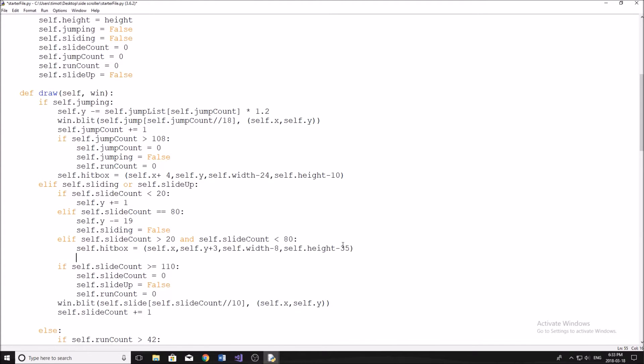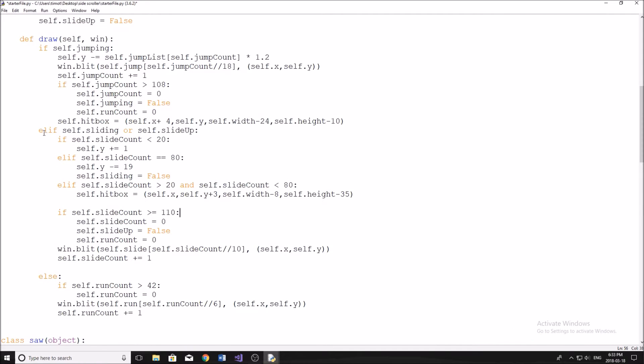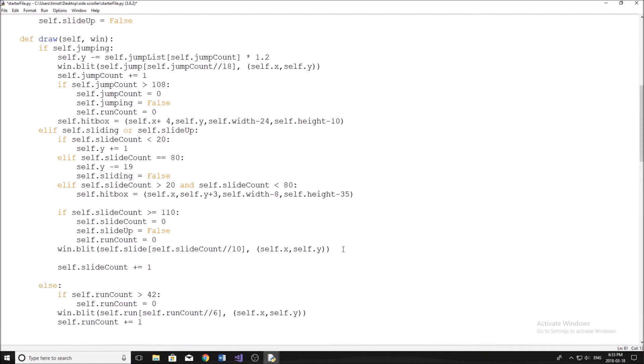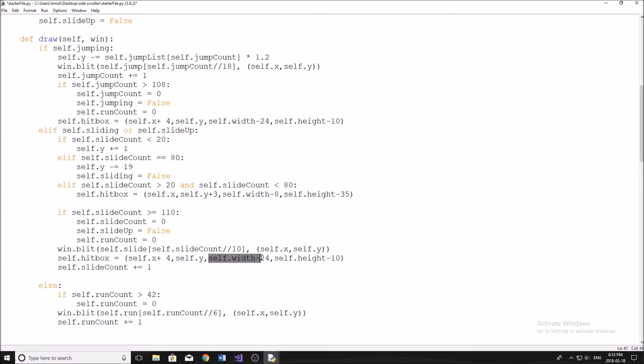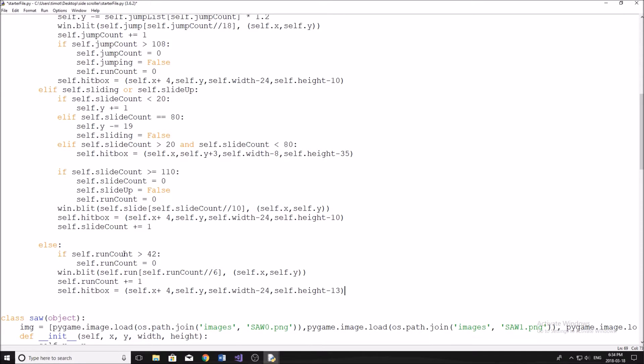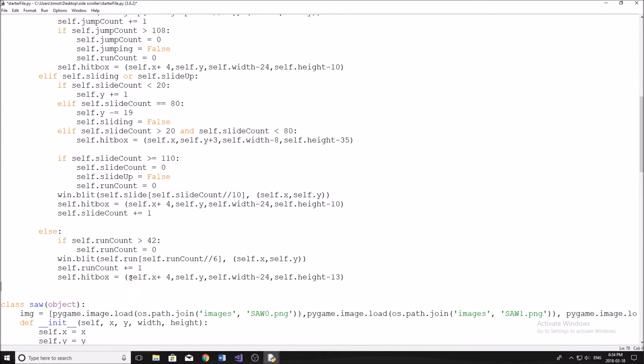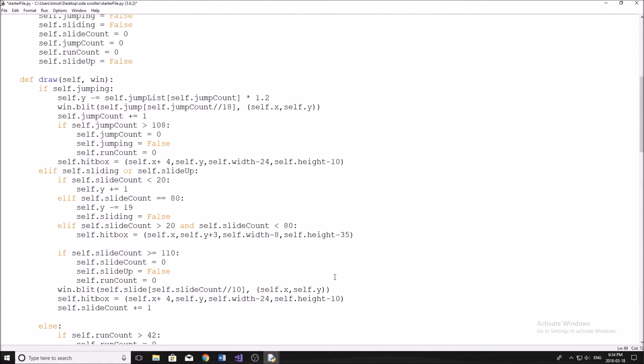And now we'll move into the next part. So the next hitbox is going to be right underneath where we're drawing everything, where we have slide_count greater than 110. Underneath this, we're going to say self.hitbox = self.x + 4, self.y, self.width - 24, self.height - 10. So the next hitbox goes just where we're running here. Self.x + 4, self.y, self.width - 24, and self.height - 13.